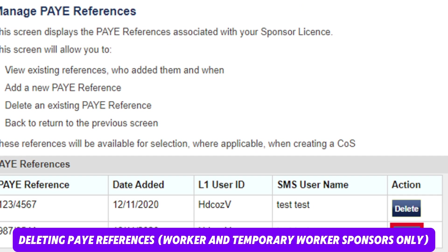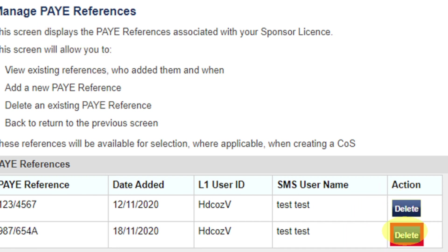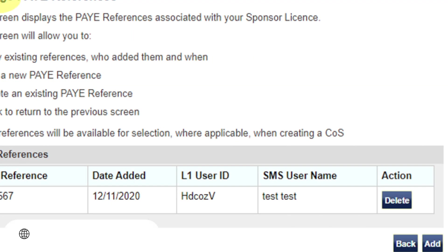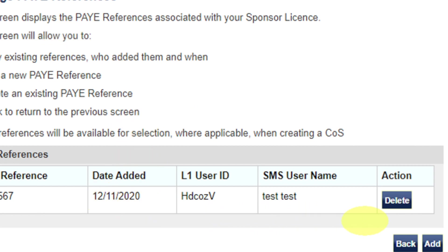If you want to delete a payee reference, on the payee reference screen, select Delete next to the payee reference you wish to remove from your license. From the confirm deletion of payee reference screen, select Delete to confirm deletion. Once deleted, you will return to the manage payee reference screen. Repeat the above process to delete another one if needed.